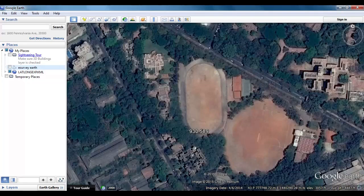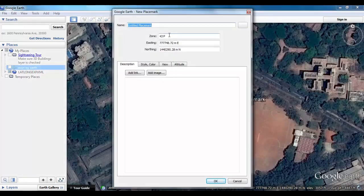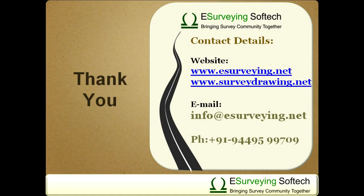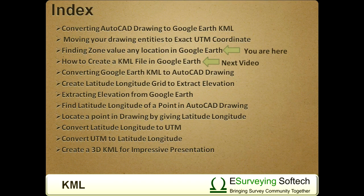When you set UTM and navigate in Google Earth, Google Earth shows the point position in zone, easting, and northing values. So to find the zone value of a point, set the UTM option under Tools in Google Earth. In the next video you will learn how to create a KML file in Google Earth.